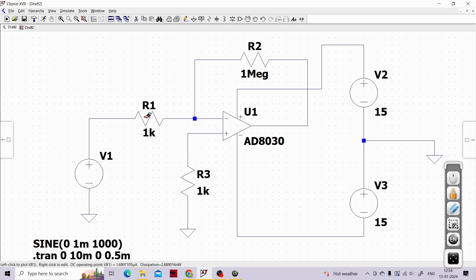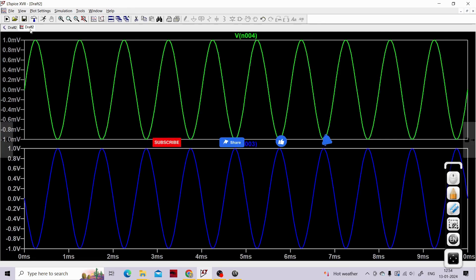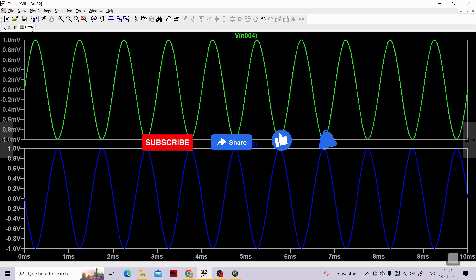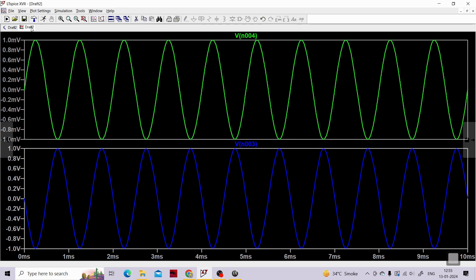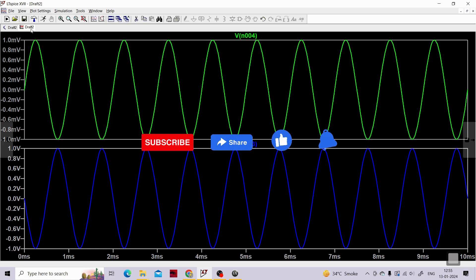I really hope you understood the concept of input bias current and how to counter it by connecting resistor R3, whose value is the parallel combination of R1 and R2, to the non-inverting terminal. If you're enjoying these sessions, please like, share, and subscribe to my YouTube channel, and post any doubts in the comment or communication section. Thank you for listening patiently.